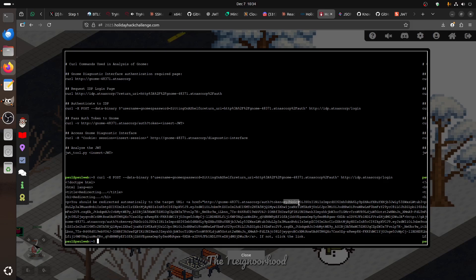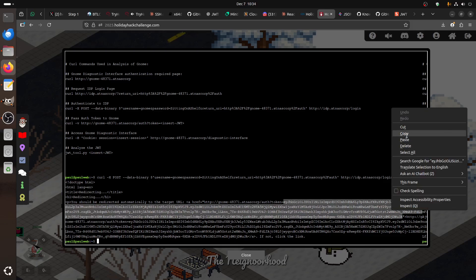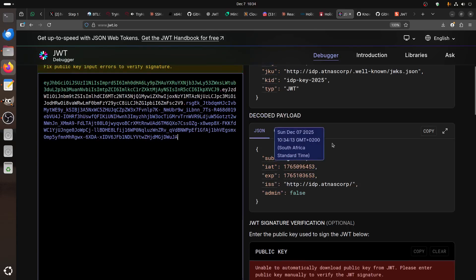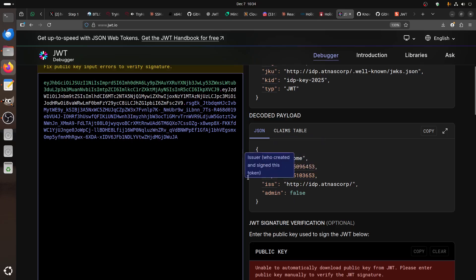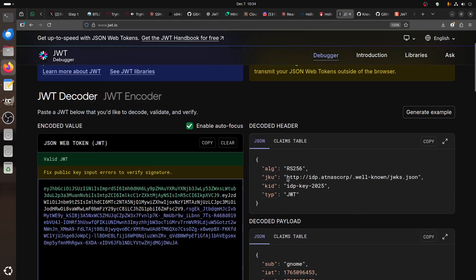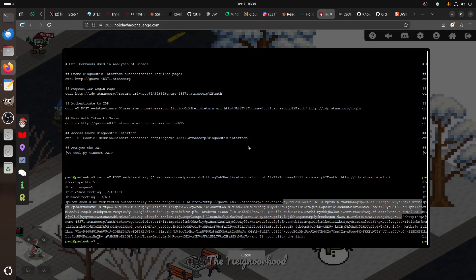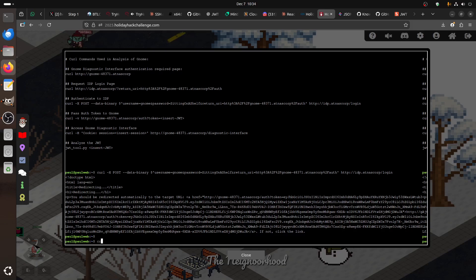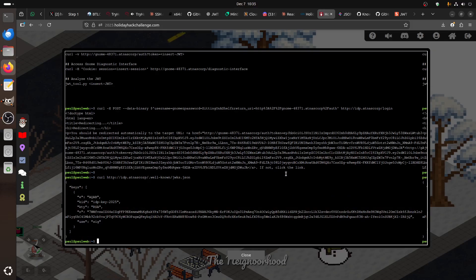If you go there you get a key, and you can see we got a token. You can see what it contains - for example, we are a Gnome user and admin is false. We could change that because of the JWT structure. Now with curl to the JWKS endpoint, you can see how it looks - the JWKS. It's part of an RSA endpoint. We need to create a fake one for us.